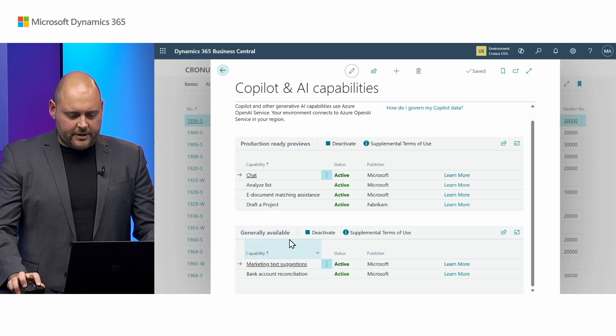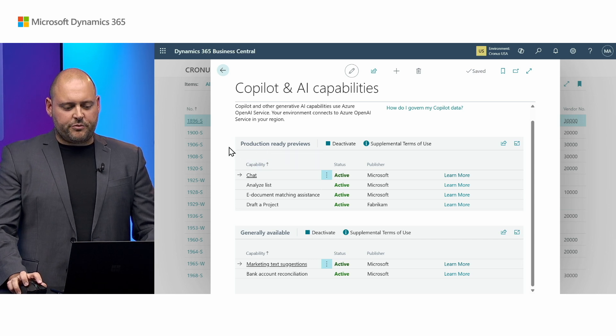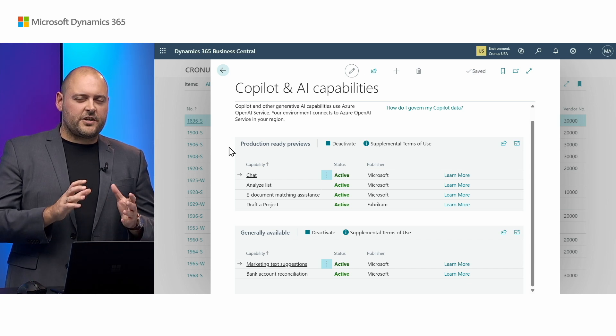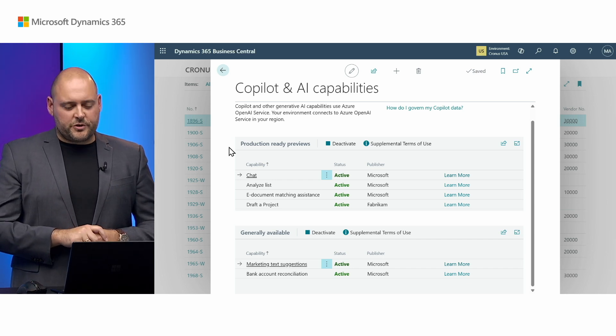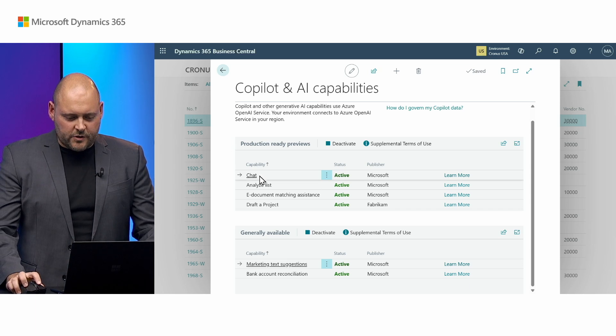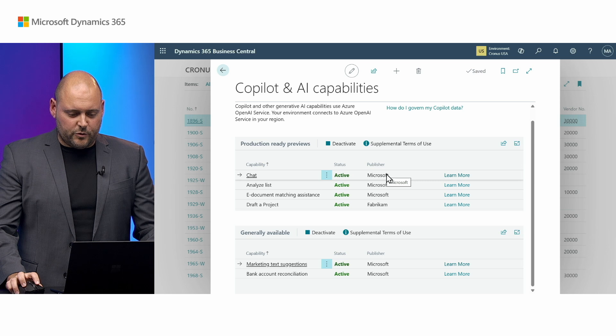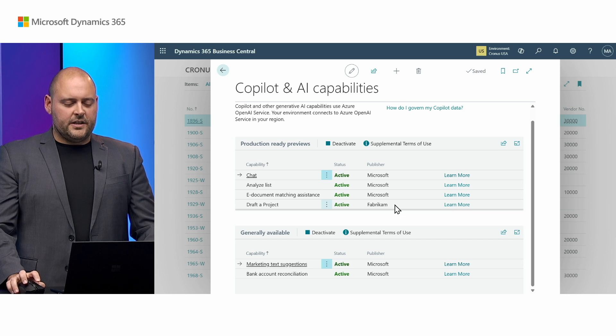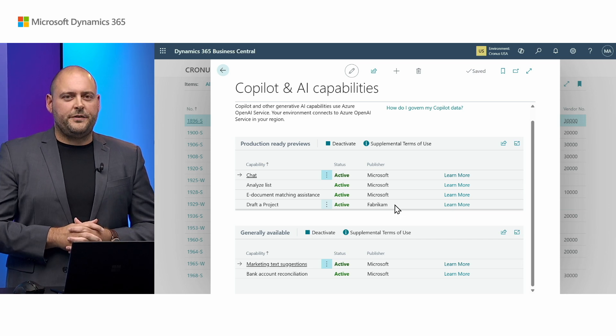There are some generally available features but also some features in preview, and these are clearly labeled as production-ready previews — meaning it's actually safe to use them in production with users across your organization. You'll also notice a publisher is listed here. Some are published by Microsoft, but there's also a third-party publisher, Fabricamp. This came from an app or extension I've installed that extends Copilot in Business Central with all-new capabilities, and they show up right here in the same list.